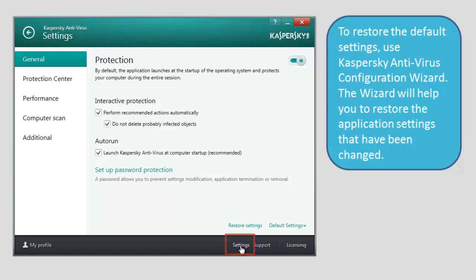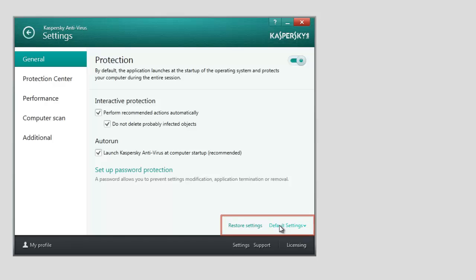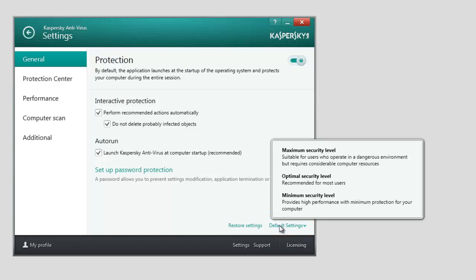You can select the default settings before you run the Configuration Wizard. To do this, click the Default Settings link and select the required security level from the list. To start the Configuration Wizard, click the Restore Settings link.